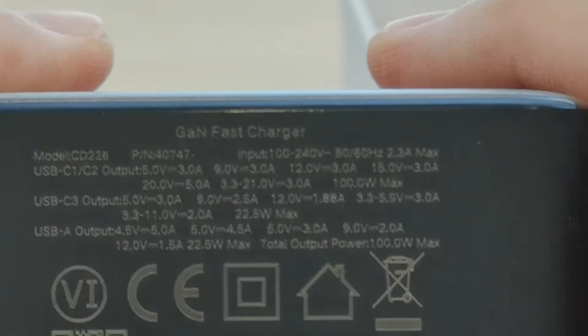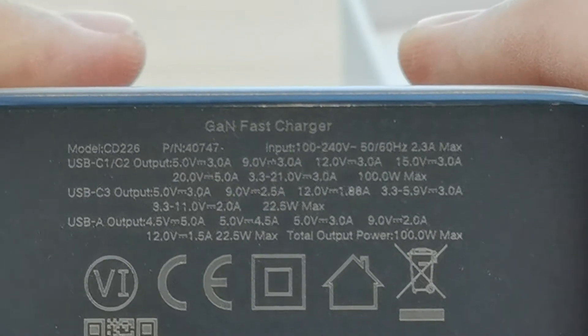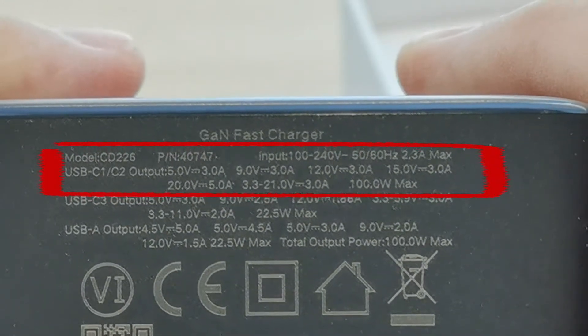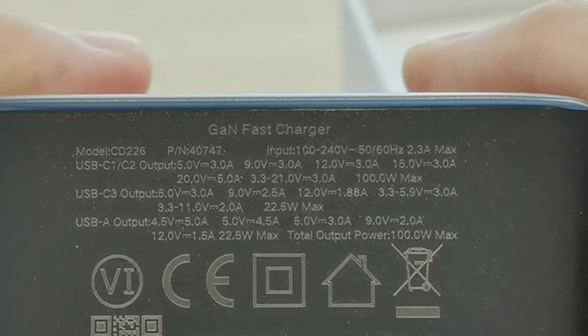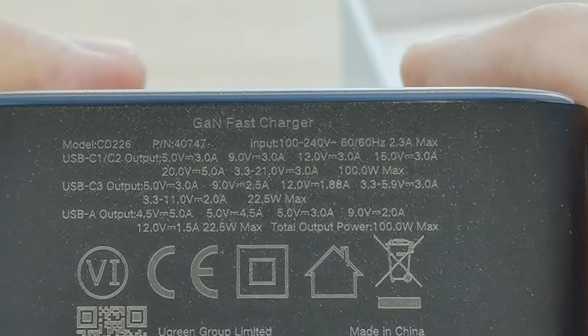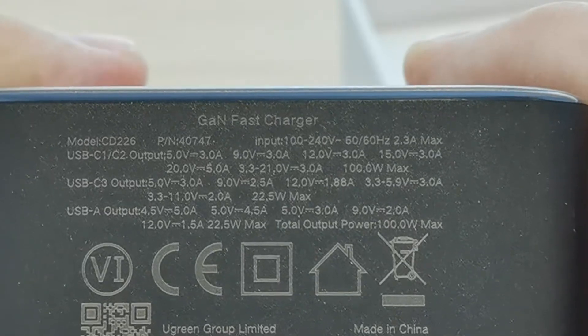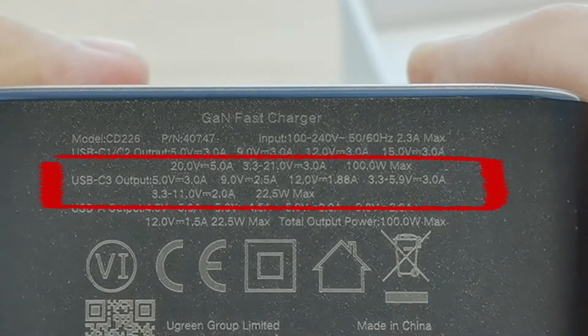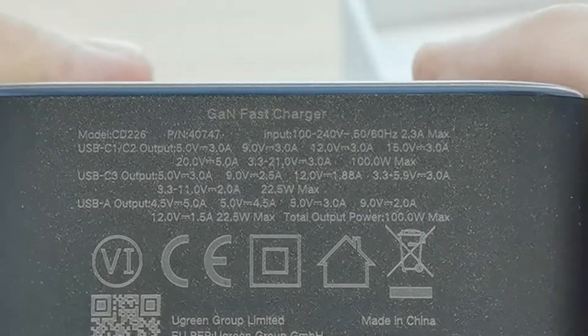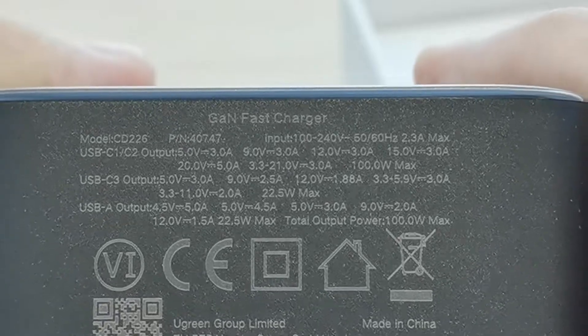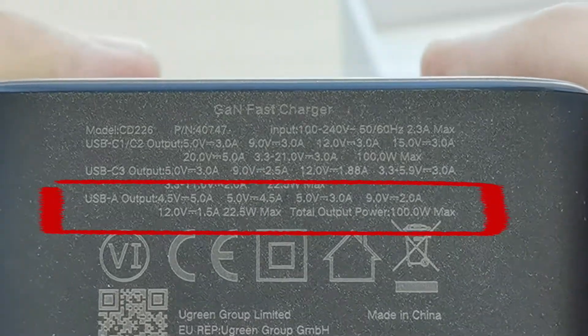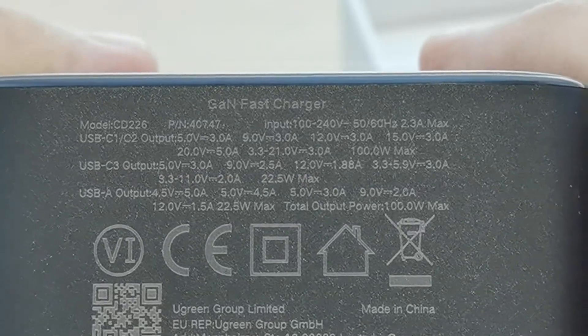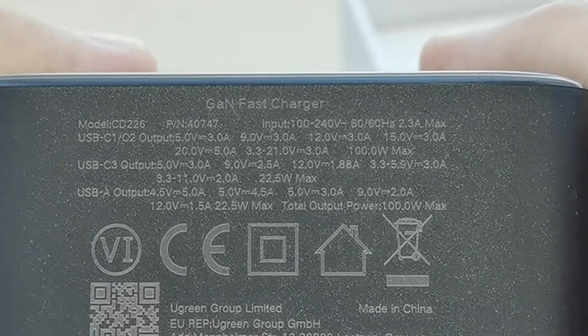I hope you can see with my very stable hand. USB-C1 and C2, the output is 5-volt 3 ampere or 9-volt 3 ampere or 12-volt 3 ampere or 15-volt 3 ampere or 20-volt 5 ampere or 3.3-to-21-volt 3 ampere. Basically, the USB-C1 and C2 are capable for 100W maximum output. USB-C3 is basically 5V 3A, 9V 2.5A, 12V 1.88A, 3.3A to 5.9V 3A. Basically, to cut it short, 22.5W maximum. And USB-A, the output is actually 4.5V 5A or maximum output of 100W, which is quite amazing.